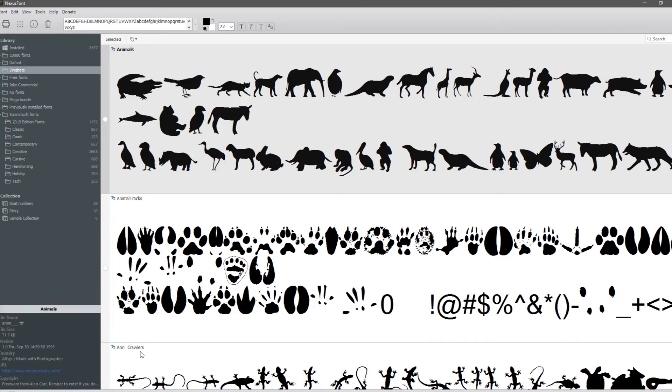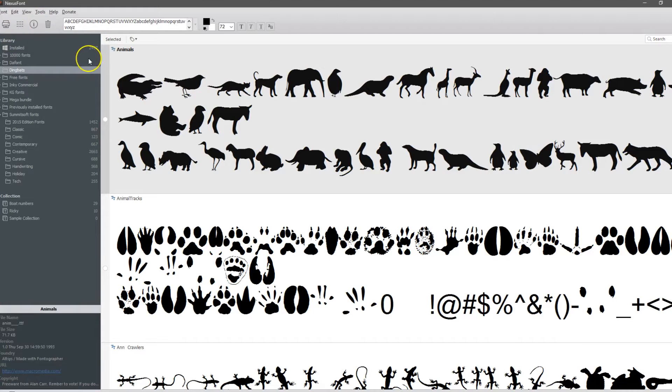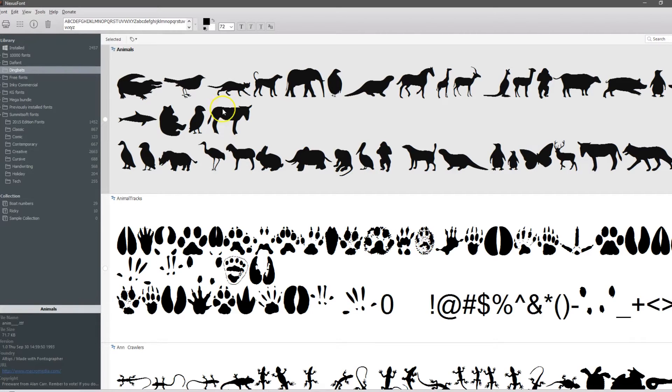Today I want to talk about a font managing system. Currently my favorite is Nexus Font Manager. It's my favorite for a few reasons. One, it's free, and who can't go wrong with free? The second reason is it has no limitations.